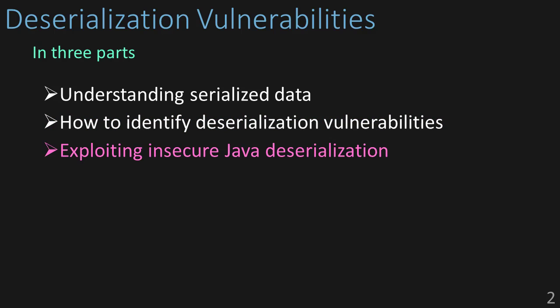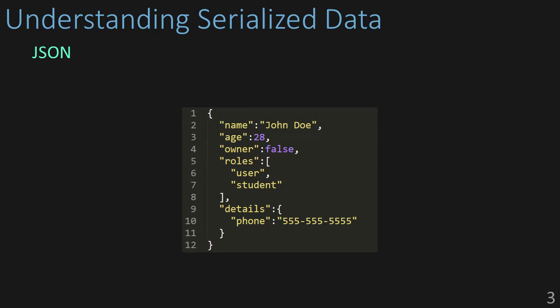In the last video, we're going to show you how to actually exploit Java deserialization vulnerabilities. Let's go ahead, get started, and jump right in. The first thing we want to understand is what is serialized data and why do we need it.